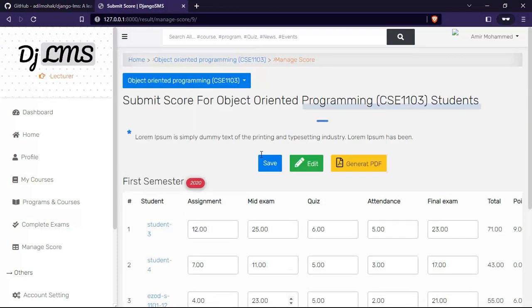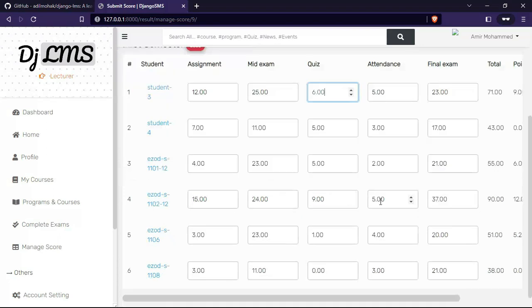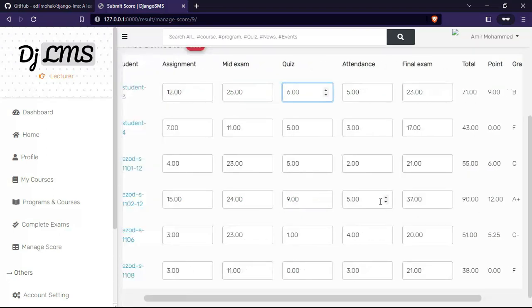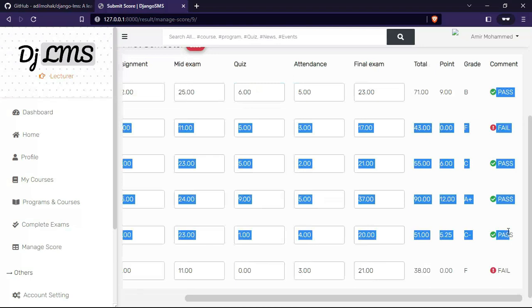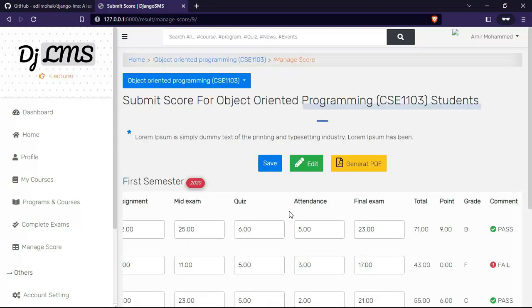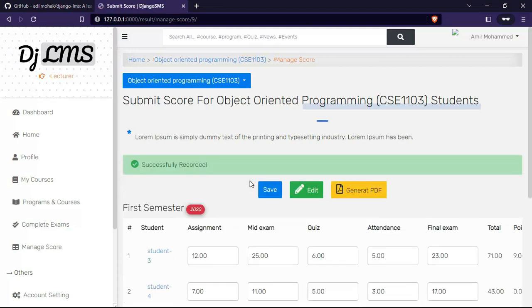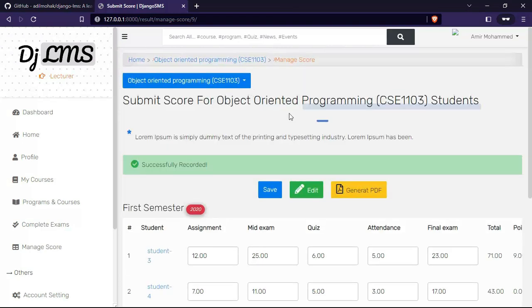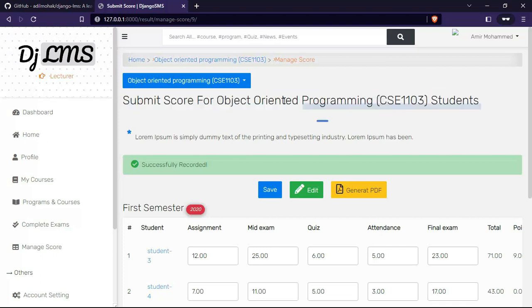The lecturer can submit scores for attendance, quizzes, mid exam, and final exam. When they click save, the system calculates the point average, grade, and comment. You can play around with the project and explore more.